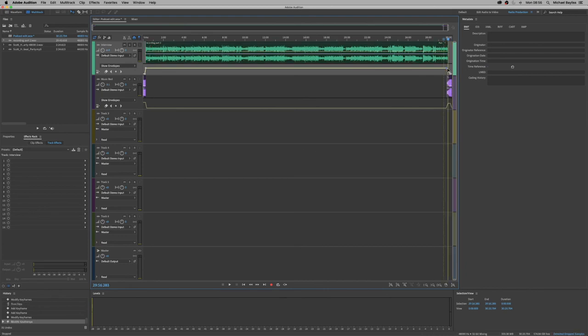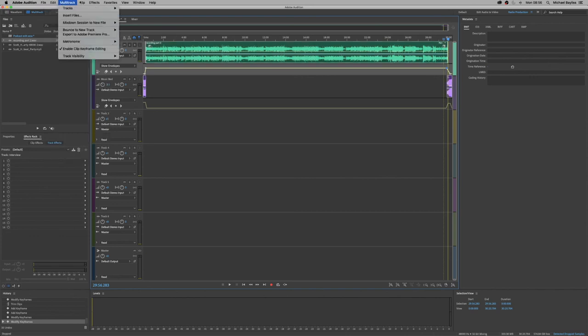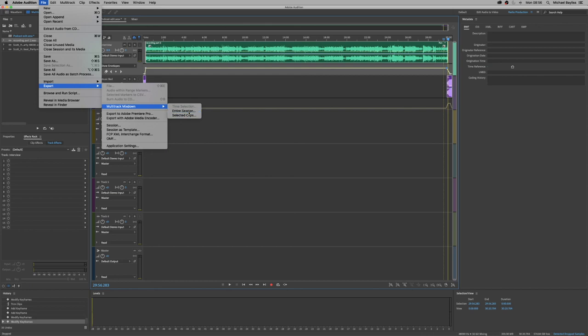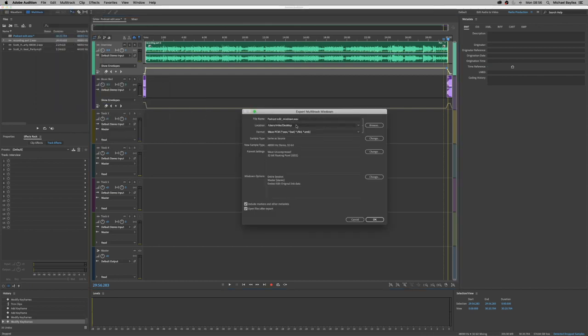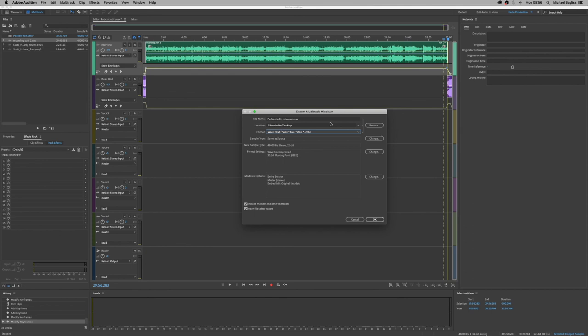We're going to do a full export out now. So we're going to do command A just to make sure we selected all our tracks. And we're going to go to file export multi-track mix down as entire session. And it's going to ask us our session is going to be saved as a WAV. We're going to save it to our desktop. We're going to save it as a wave PCM format. And we're going to press OK.